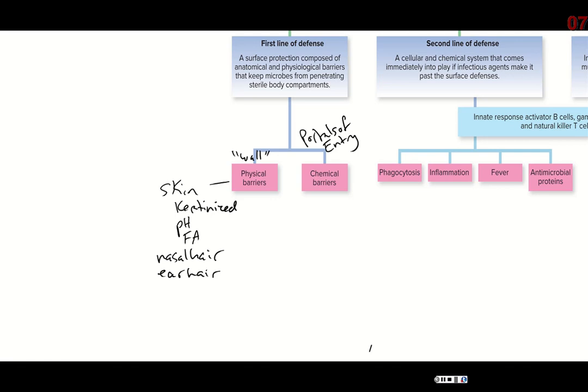Even sphincter muscles count as physical barriers. Your nose, eyes, and mouth are much more open, but something like your anus has a sphincter muscle so in general things aren't going in there — it's only open when you are defecating, and then things are coming out, pushing pathogens out rather than letting bacteria and pathogens back up in there.